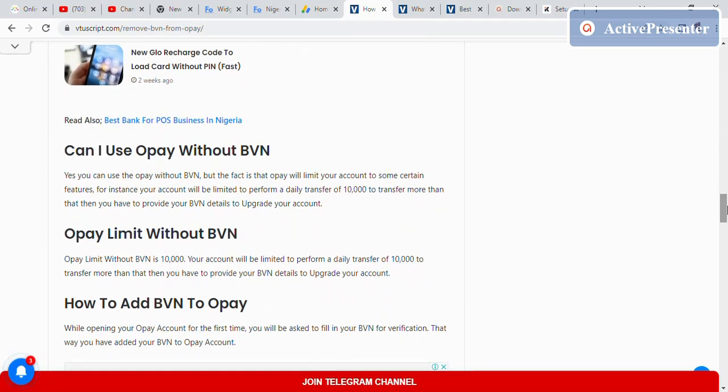Can I use OPay without BVN? Yes, you can use OPay without BVN, but OPay will limit your account to certain features. For instance, your account will be limited to a daily transfer of 10,000 Naira or less. To upgrade, you need to provide your BVN.